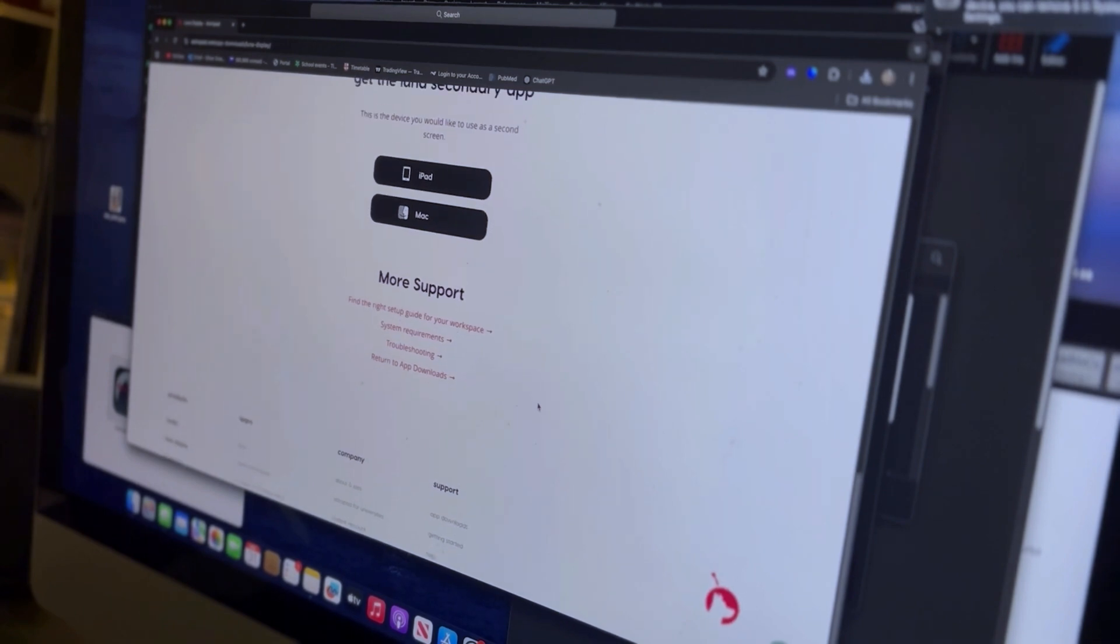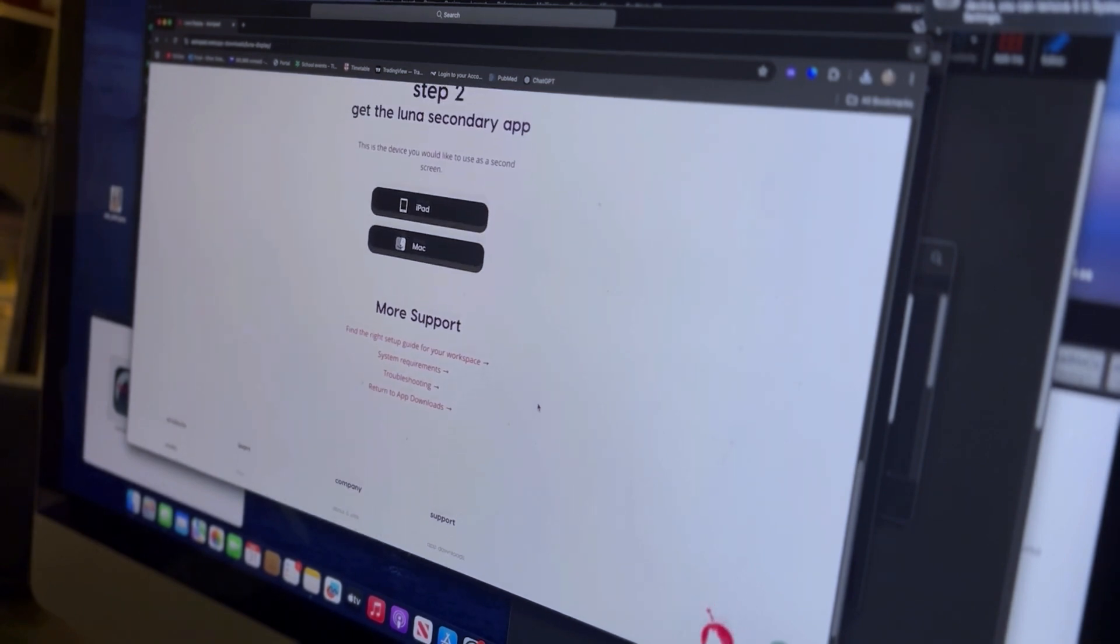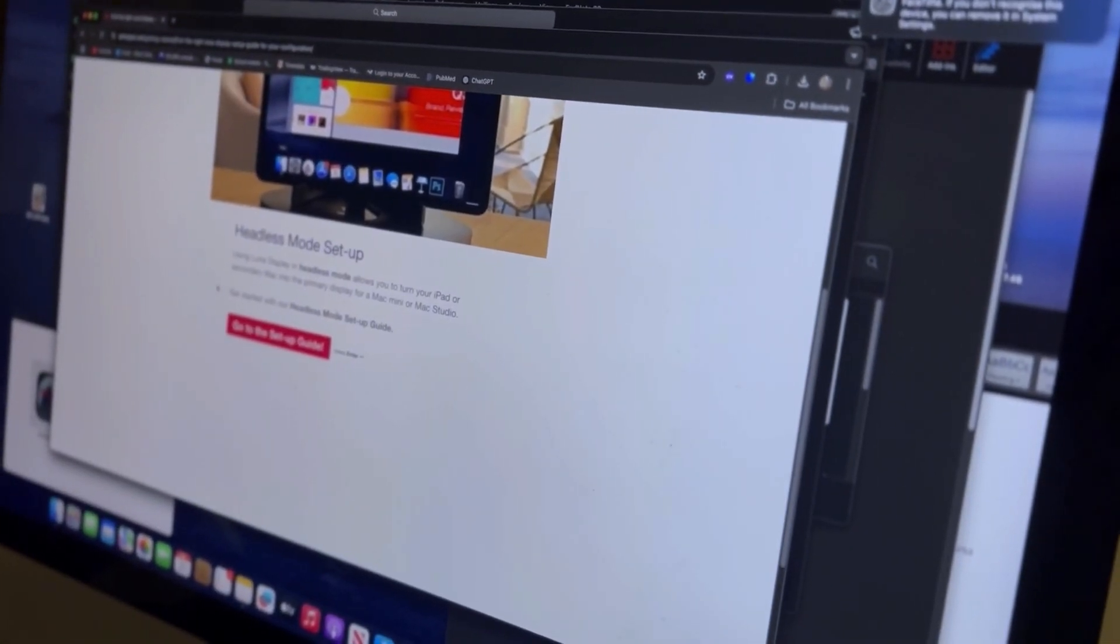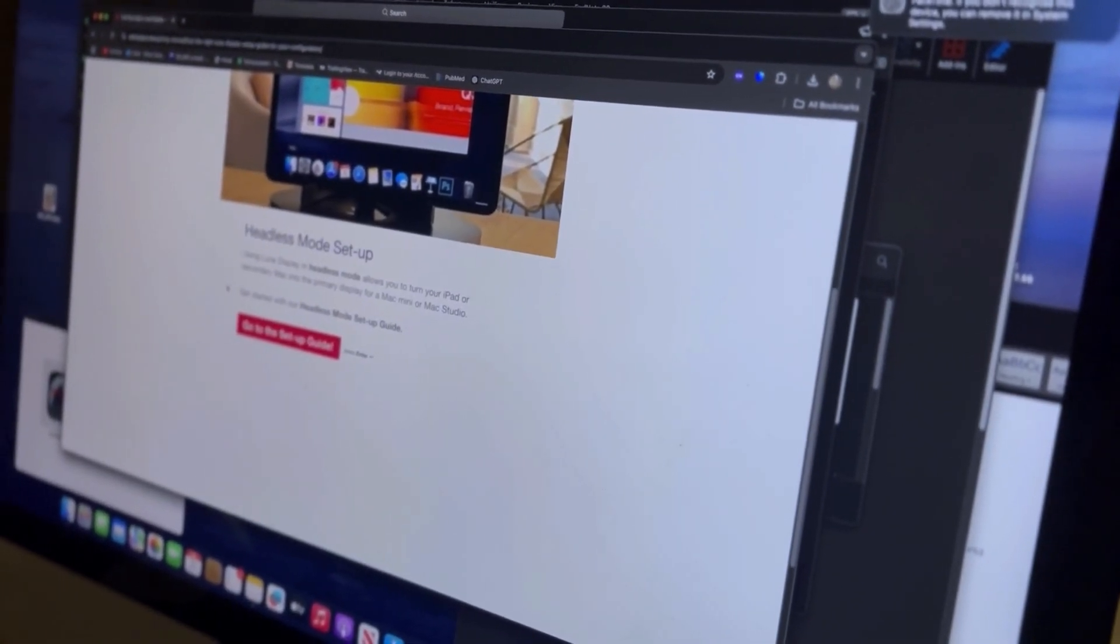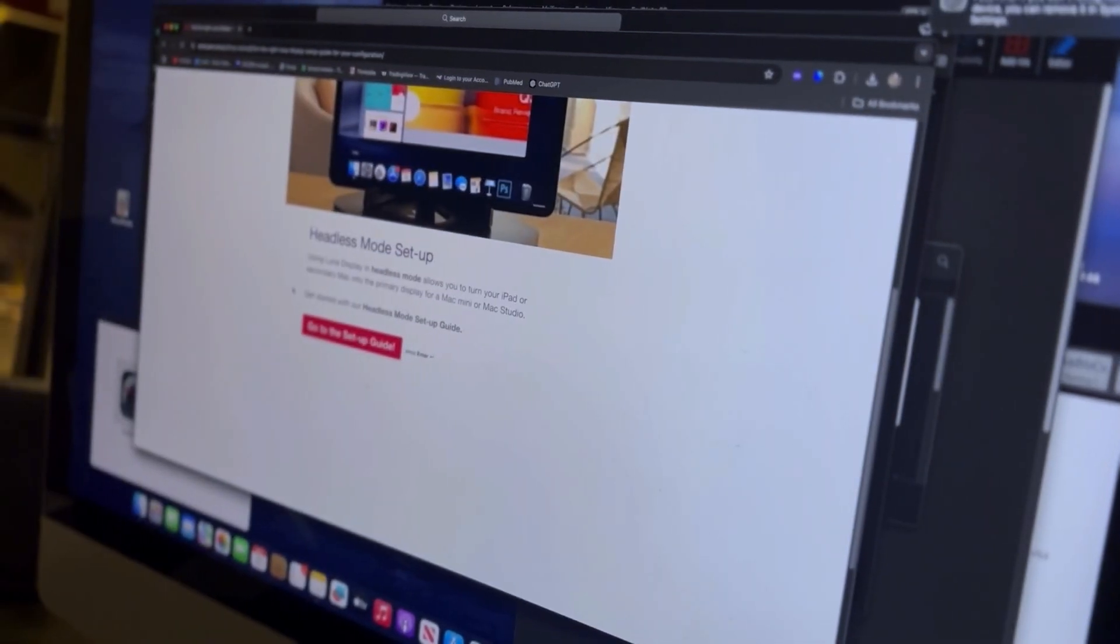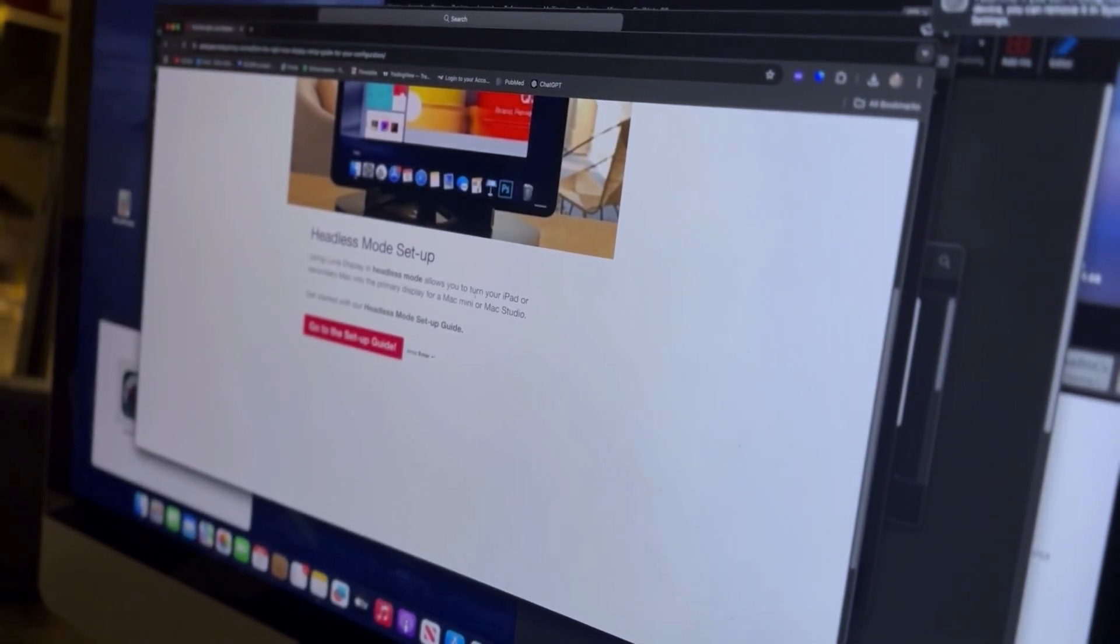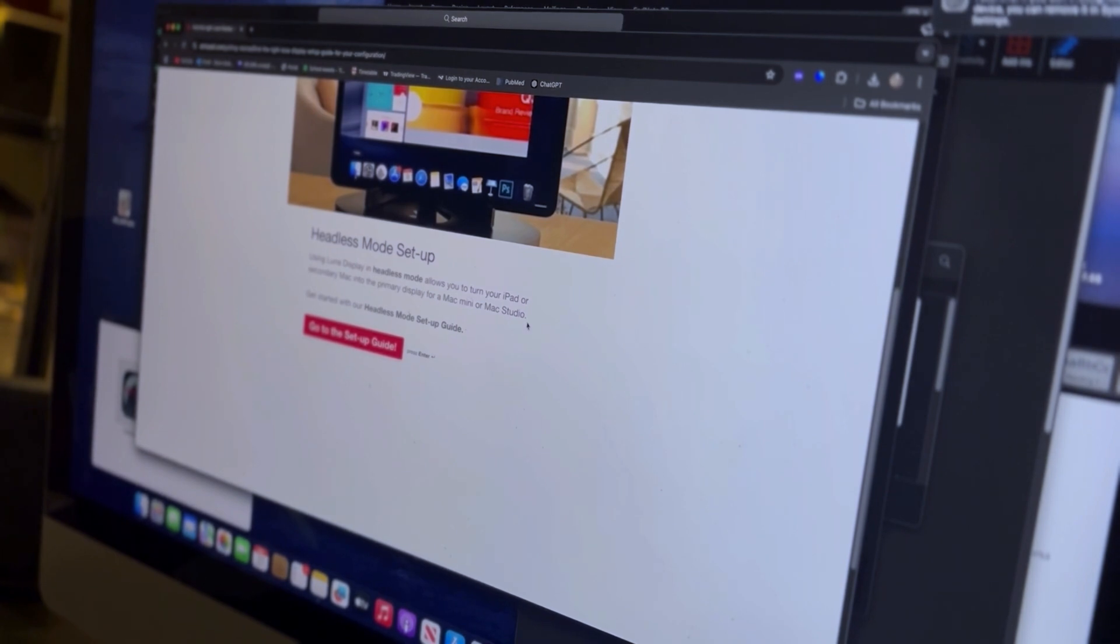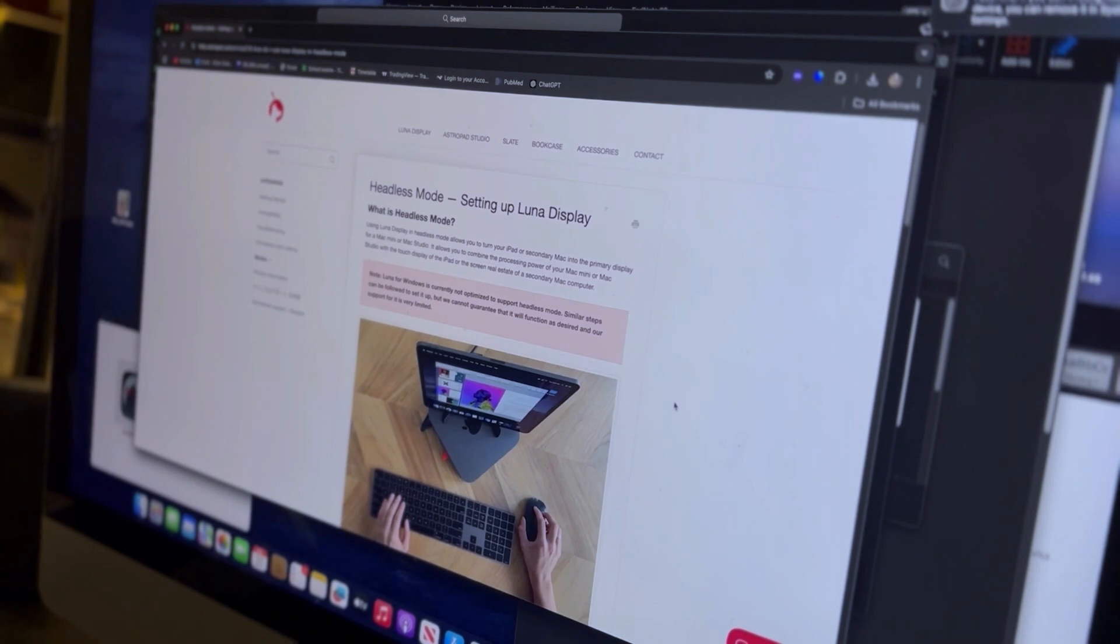So what do we do now? I'm gonna guess we just launch them both. It now says after asking me a couple of questions I want to run it in headless mode apparently. Headless mode allows you to turn your iPad or secondary Mac into the primary display for a Mac Mini or Mac Studio. Get started with our headless mode setup guide. Okay, I'm gonna read this and come back.